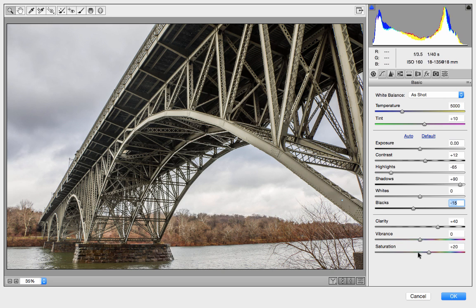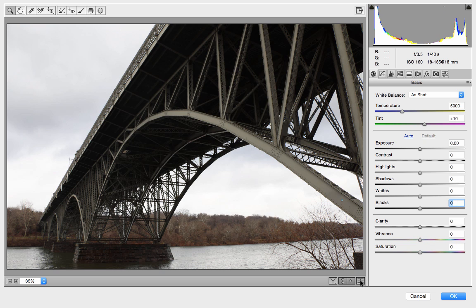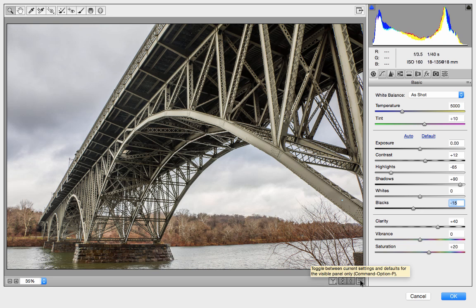Let's show the before and after of what we have. We're starting to get a more interesting image. This is the before — again, we can't see anything. If I click the after, it's a much more interesting, much more dramatic image.